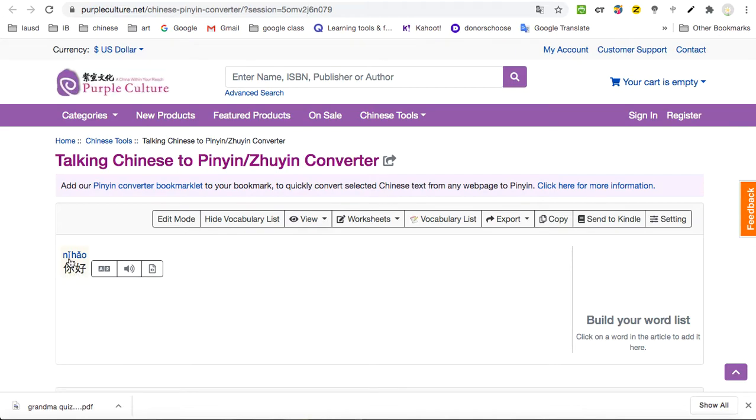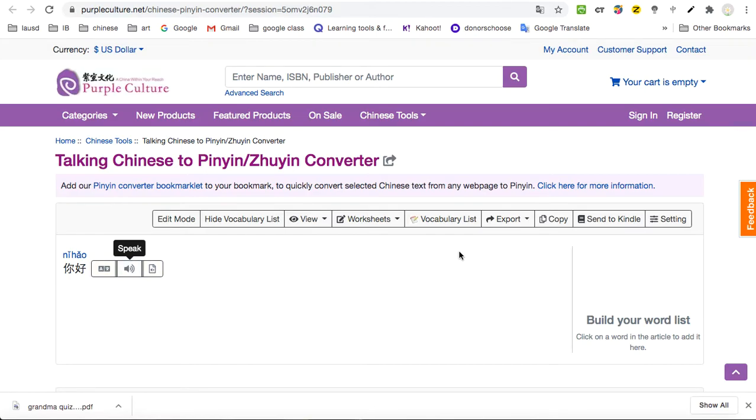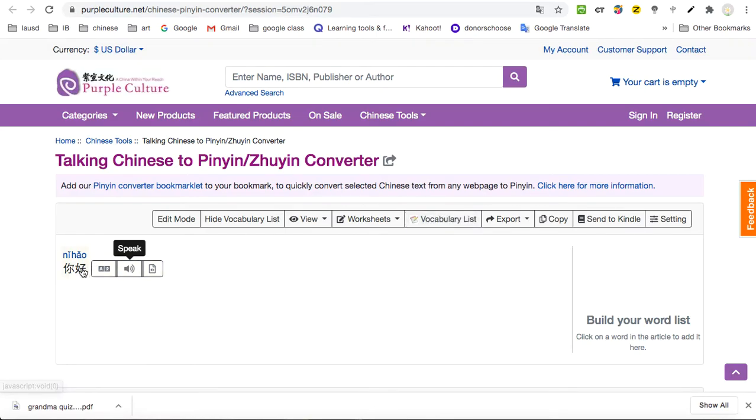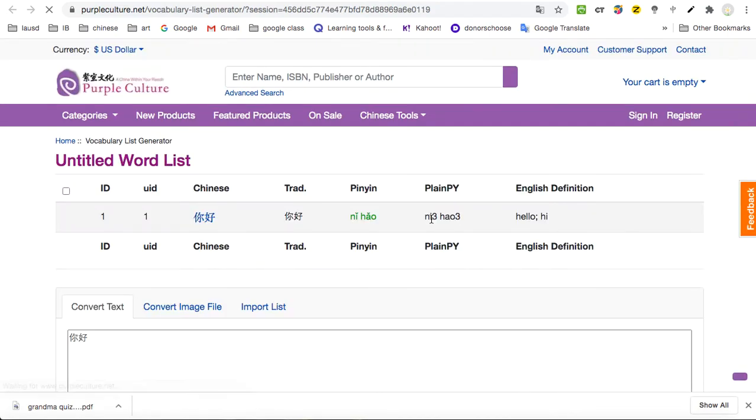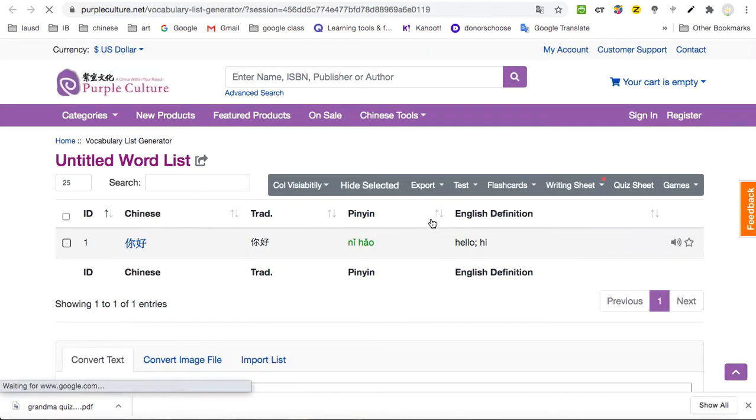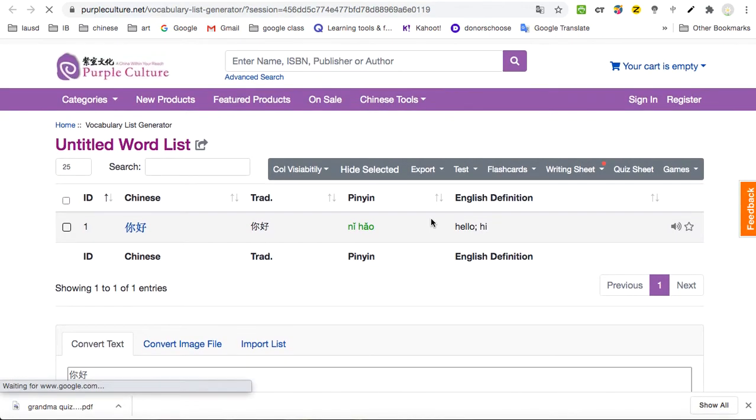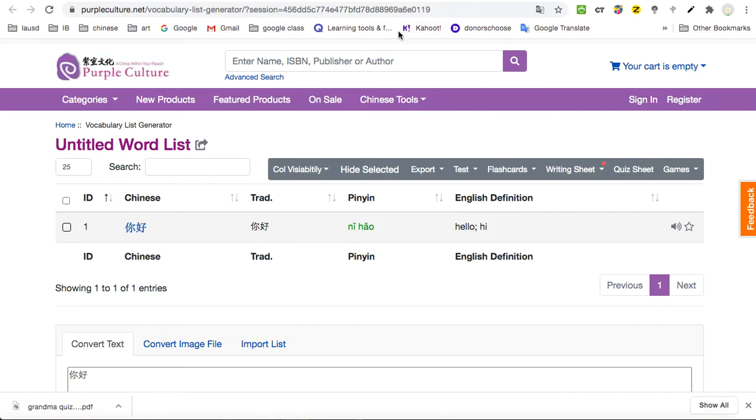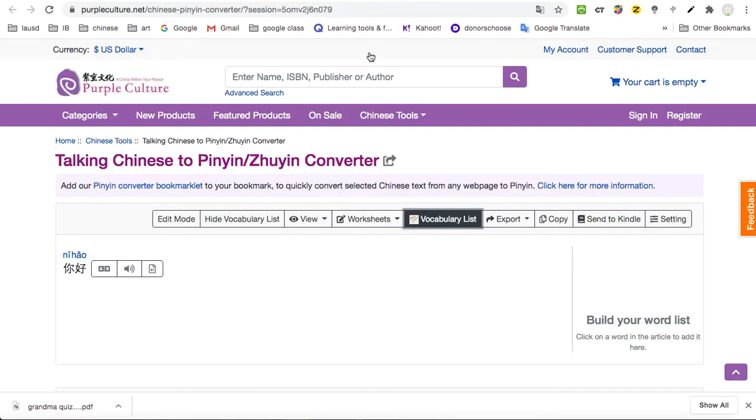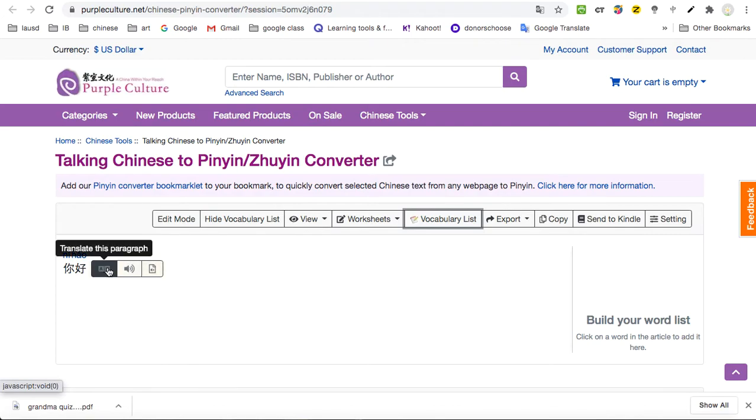I would convert it into Pinyin. Then another website is going to pop up. Right here it tells you the Pinyin, how to pronounce it, and also the vocab list. Let's say I want to learn each of the characters. You can click on the vocab list. It's going to pop up again.